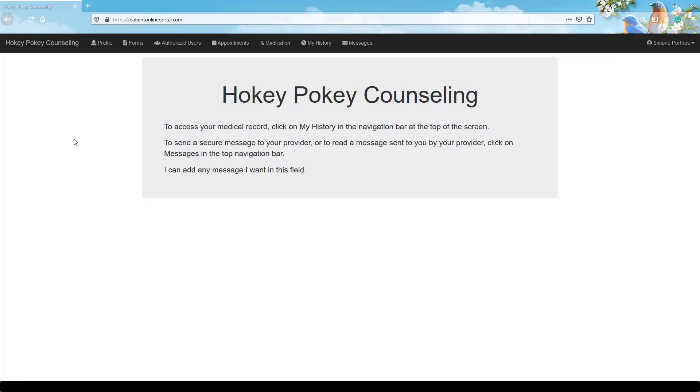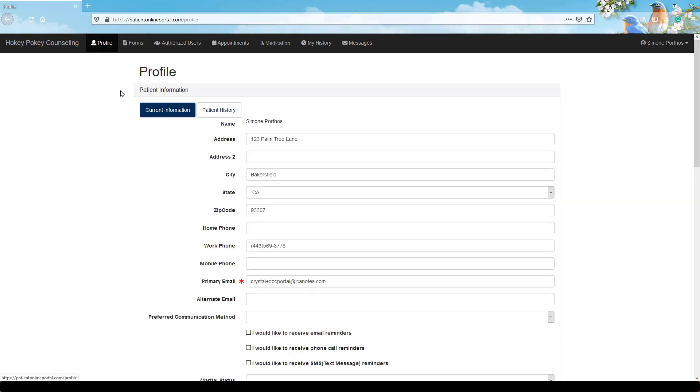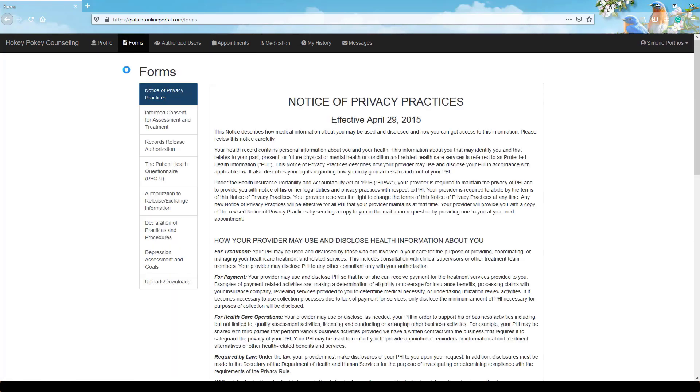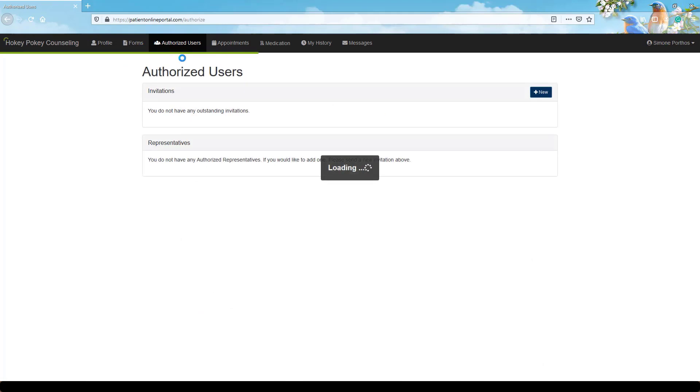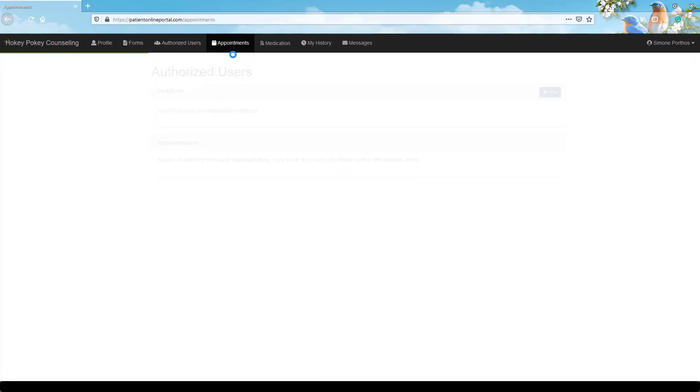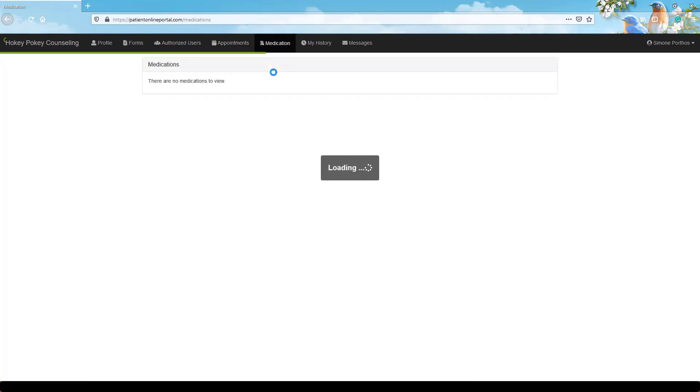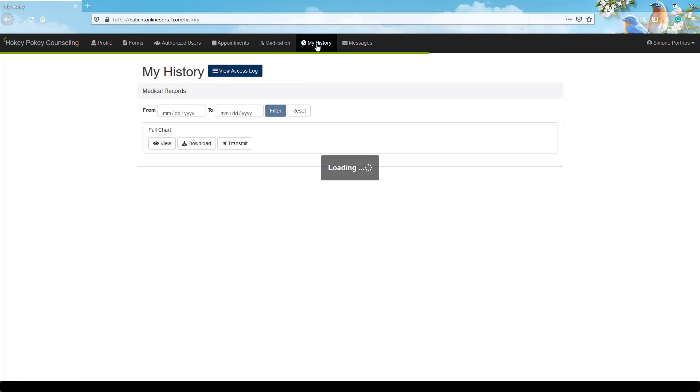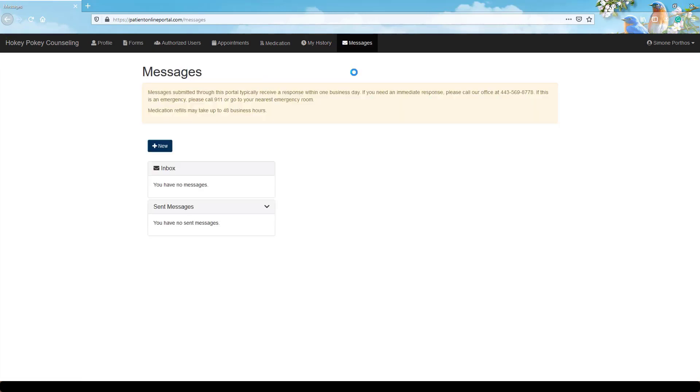Once logged in, you'll have access to your profile, including current information and patient history, forms made available to you by your provider or office staff. You may authorize additional users to log into your portal account with their own credentials, view upcoming appointments, currently prescribed medications, medical record history, and any messages sent between you and your provider or office staff.